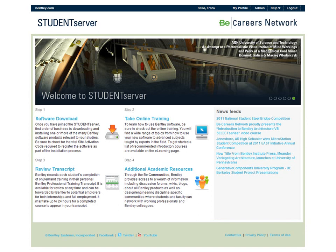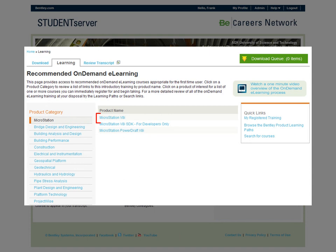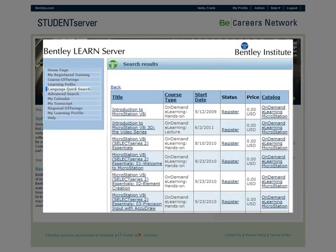Once you have at least one Bentley product installed, we recommend taking an introductory online training course so you can quickly become familiar with its operation. Clicking the training tab from the download page or the Take Online Training link on Student Server's homepage brings you to the learning page. As on the software download page, you select the training by product category, then product name. Once you click on a product, the Bentley LearnServer window appears displaying a list of recommended introductory courses.